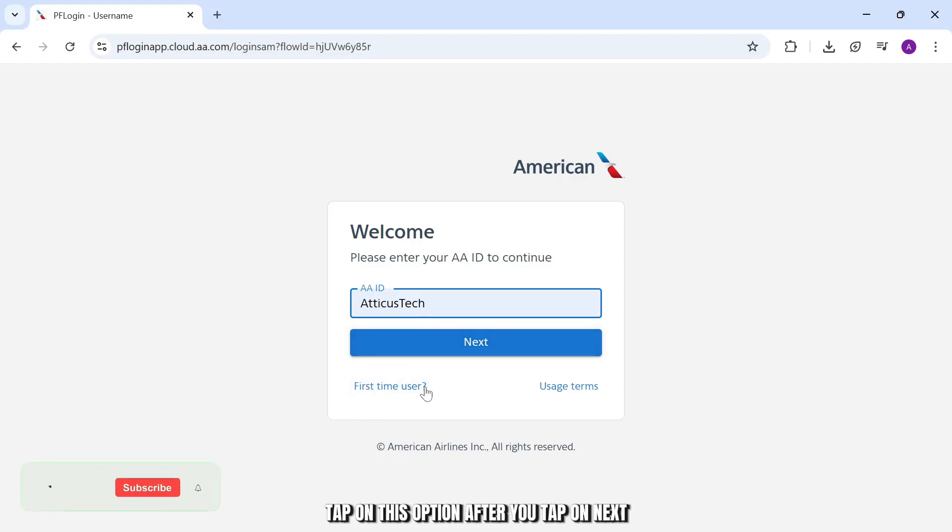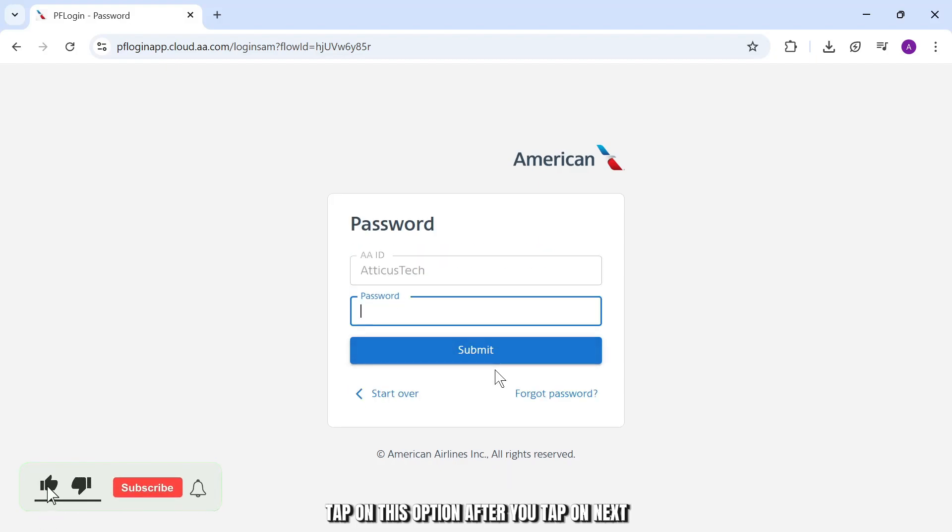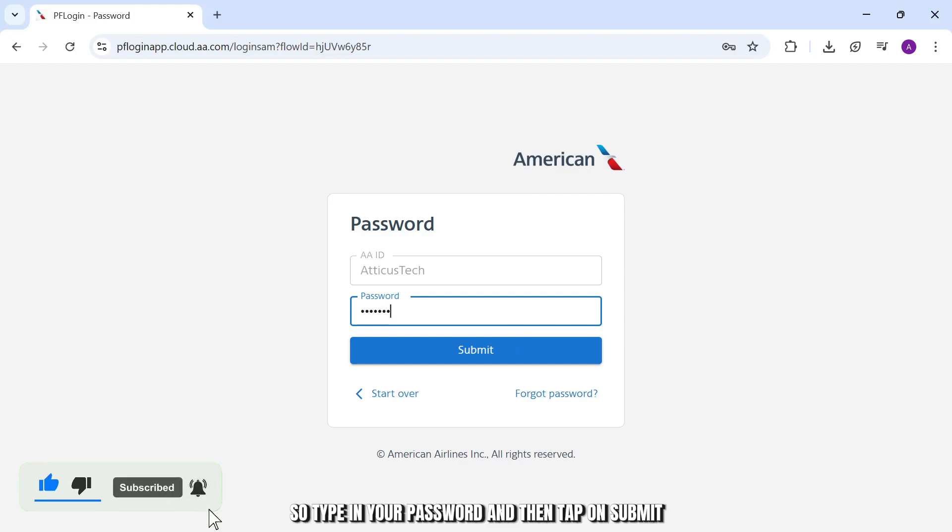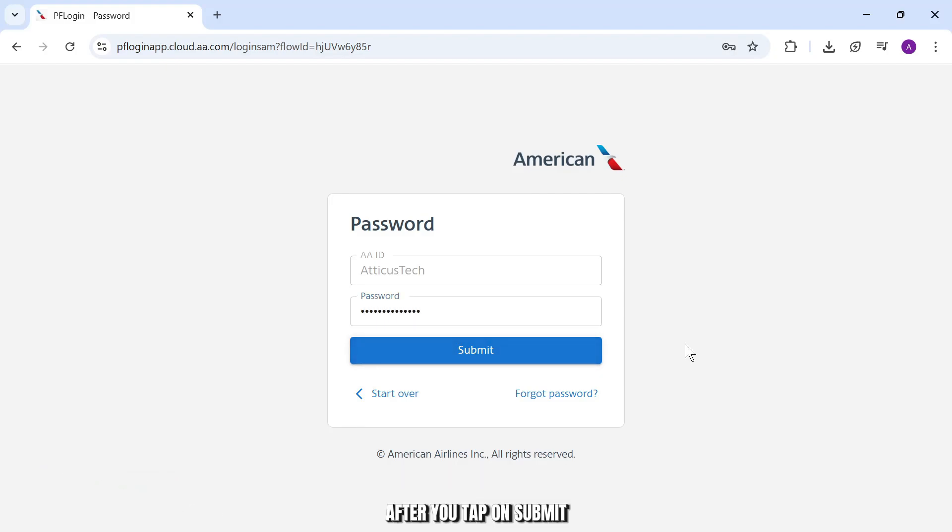After you tap on next, you'll then need to type in your password. So type in your password and then tap on submit. After you tap on submit, you'll get logged in into your account and that's basically how you do it.